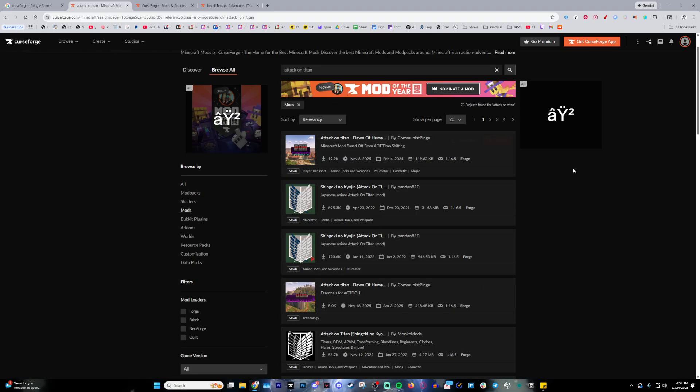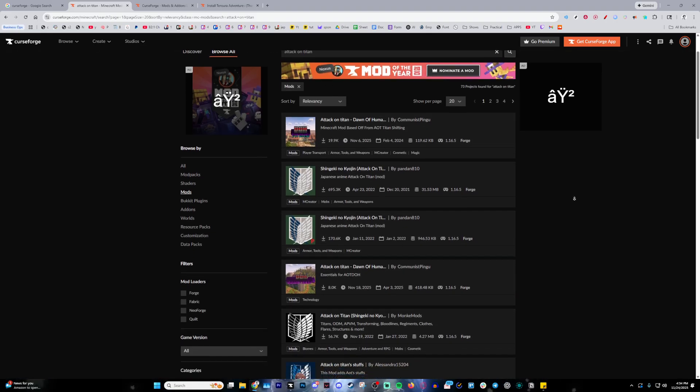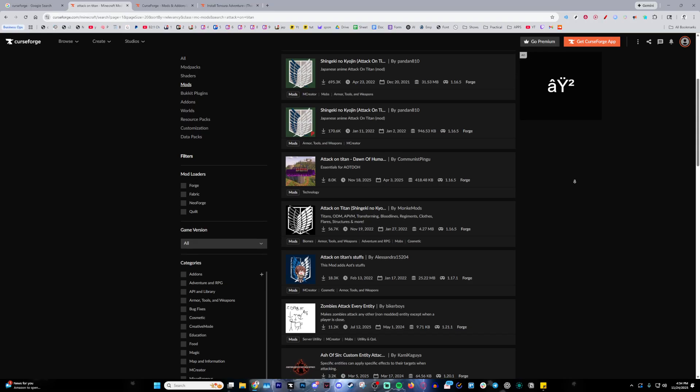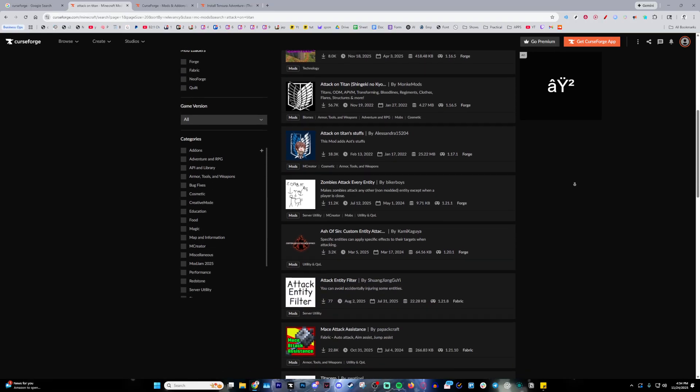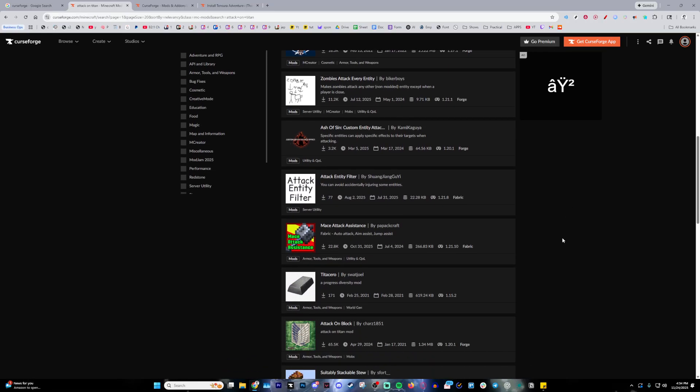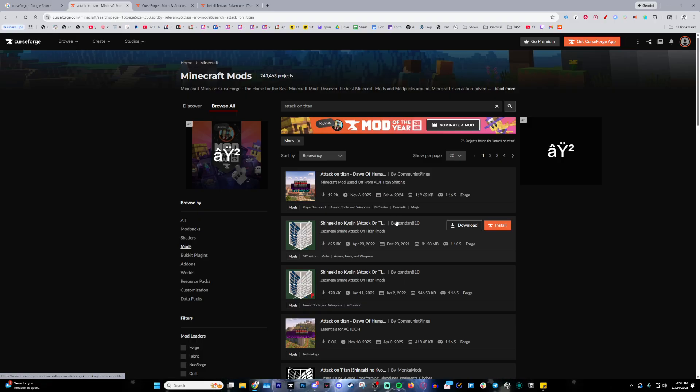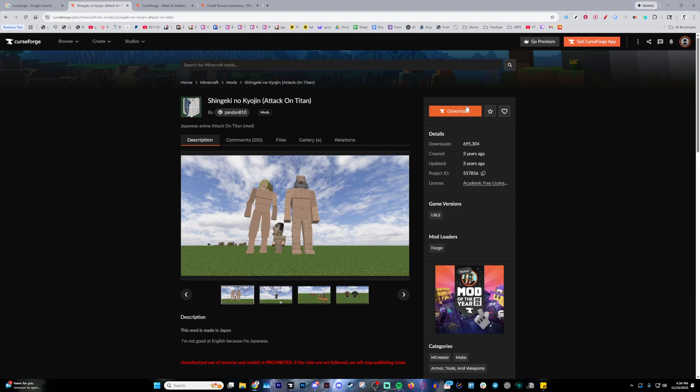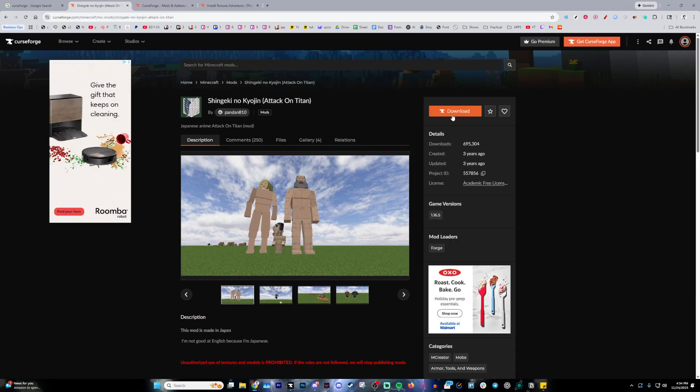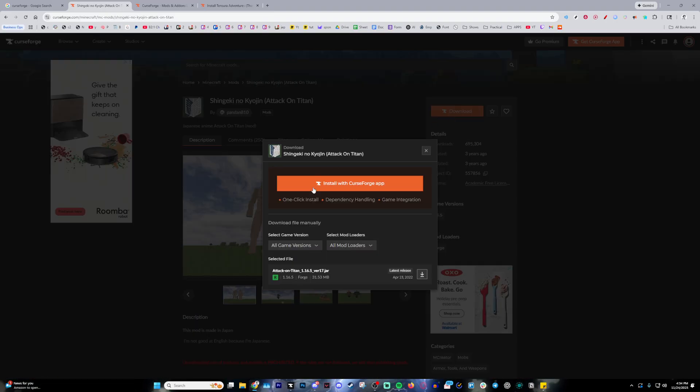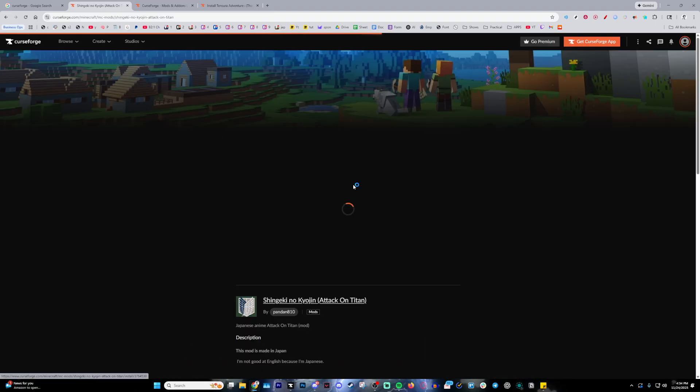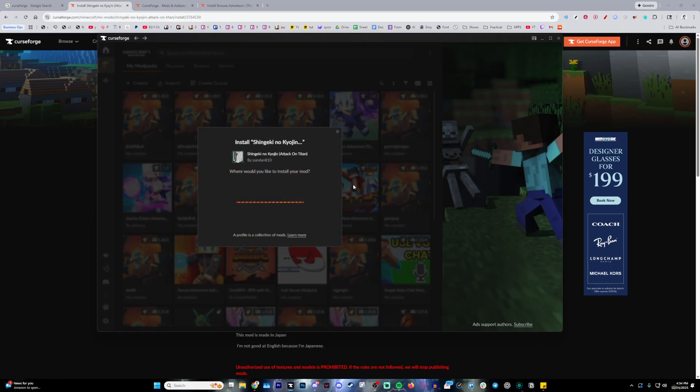Then once you're here, look for the one that has the most downloads, as it's usually the safest and the most smoothest one. So the most downloaded one is this right here, which is literally Attack on Titan in Japanese. Go ahead and click this, then head over to the download section and press install with CurseForge app.